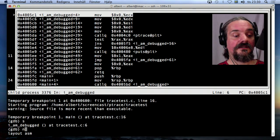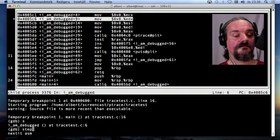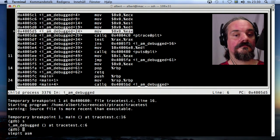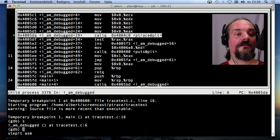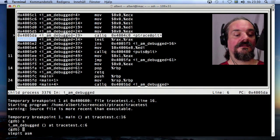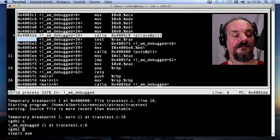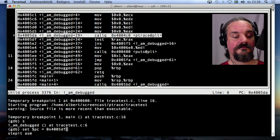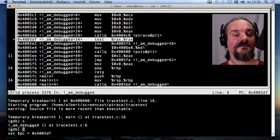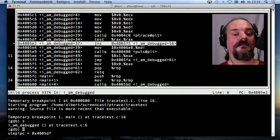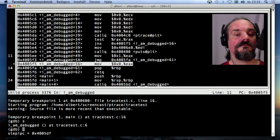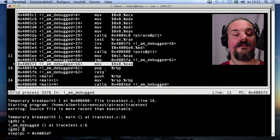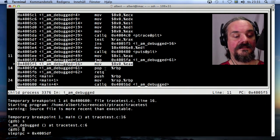So go forward a couple of instructions. Here and I'm going to skip this one by just setting the program counter to the next instruction.